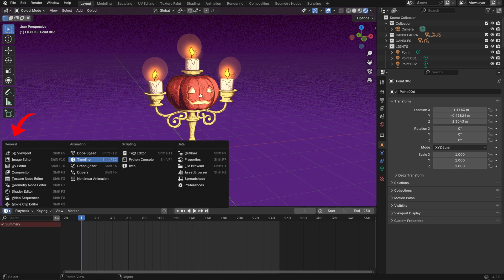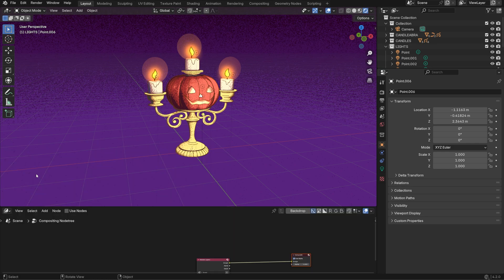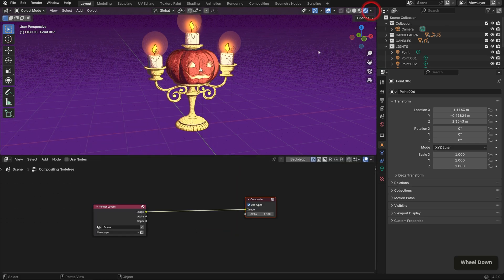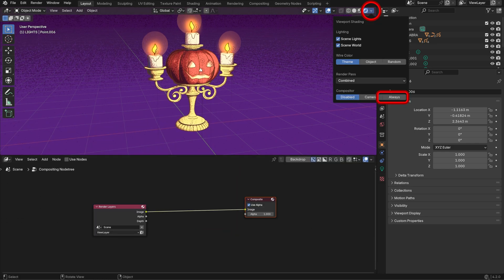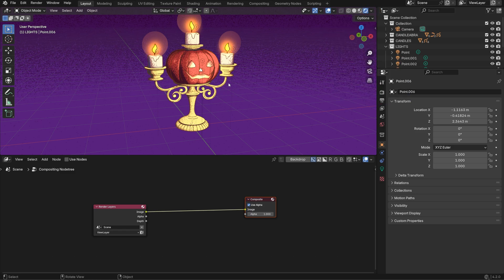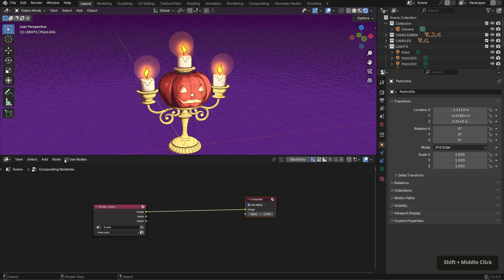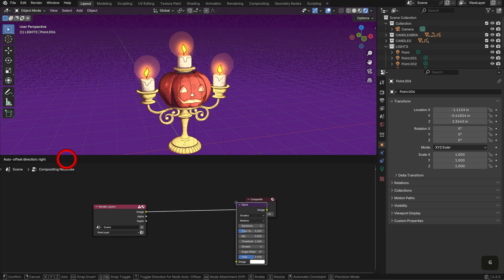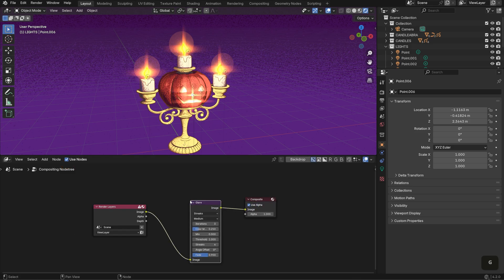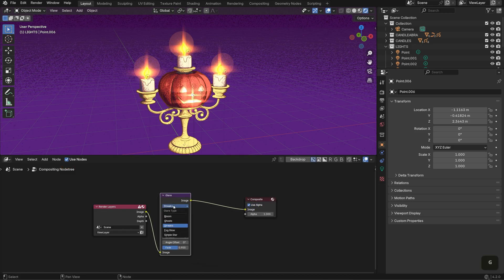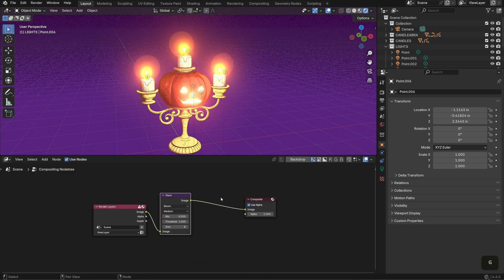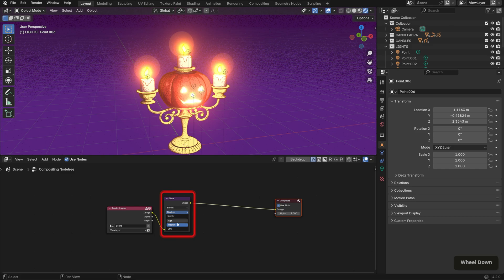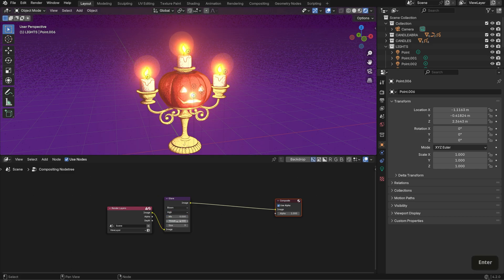I'm going to change the timeline view at the bottom to the compositor. In the viewport shading drop down, set the compositor to always so we can see our changes as we make them. In the compositor, check use nodes and bring in a glare node. Set it to bloom, adjust the quality to high, set the threshold to 5, and the size to 9.